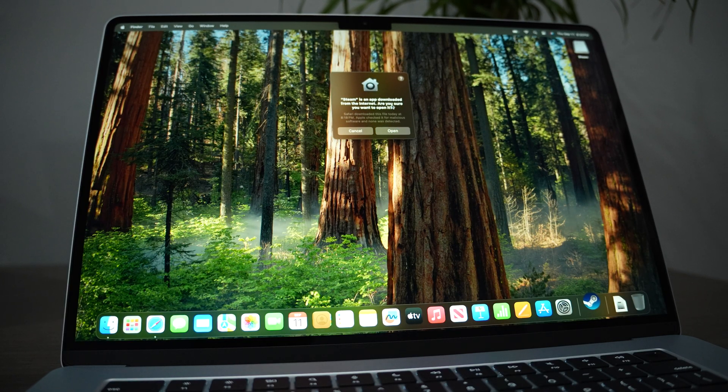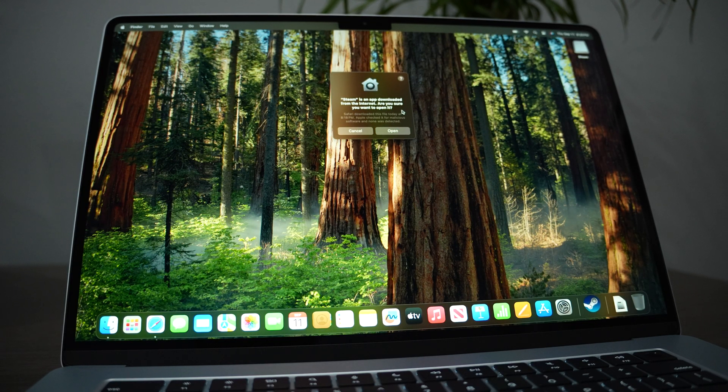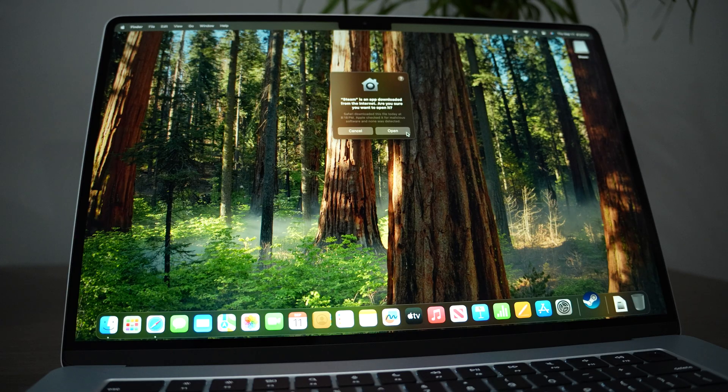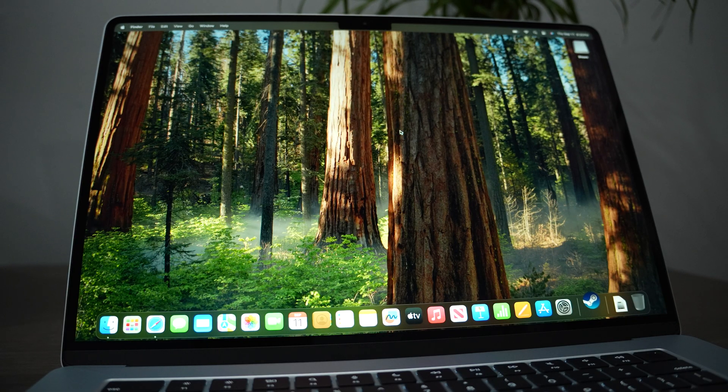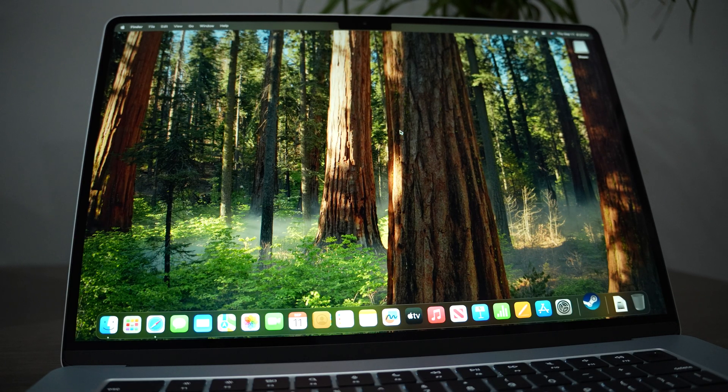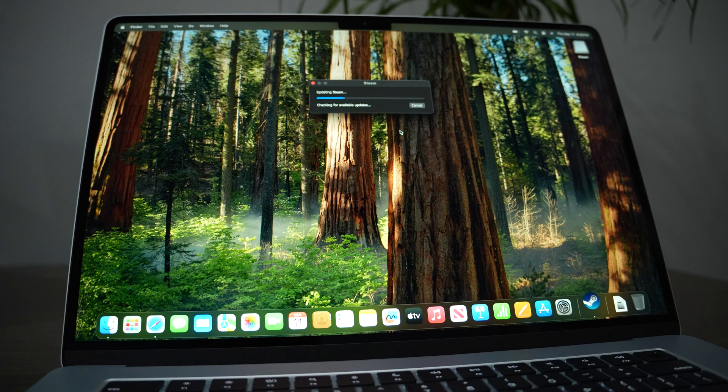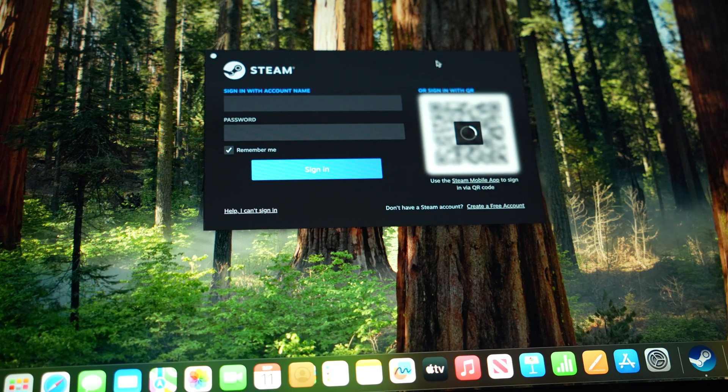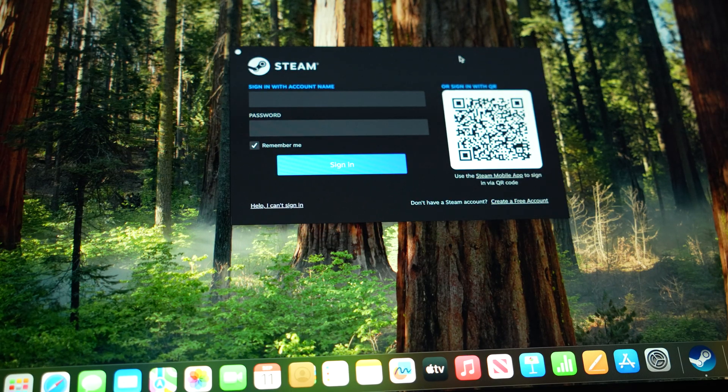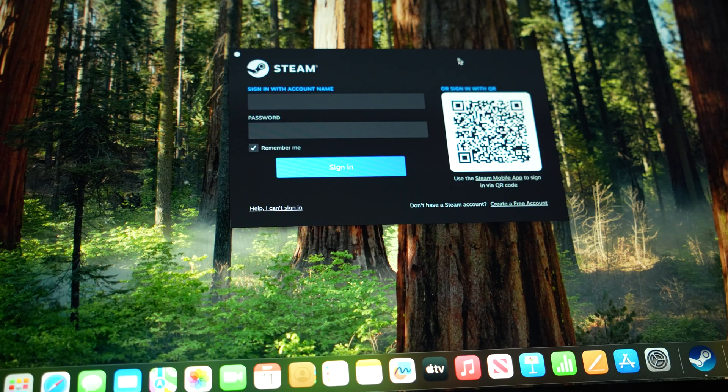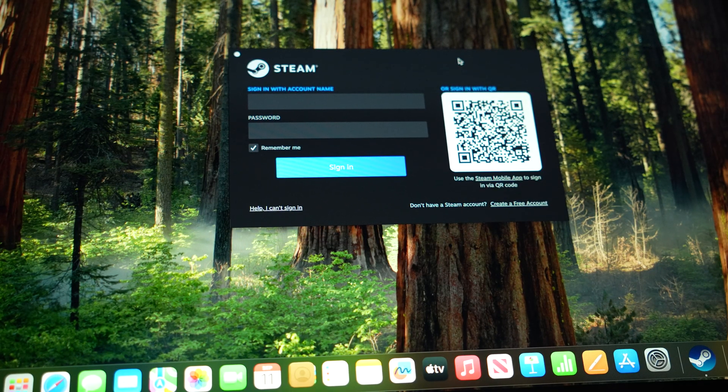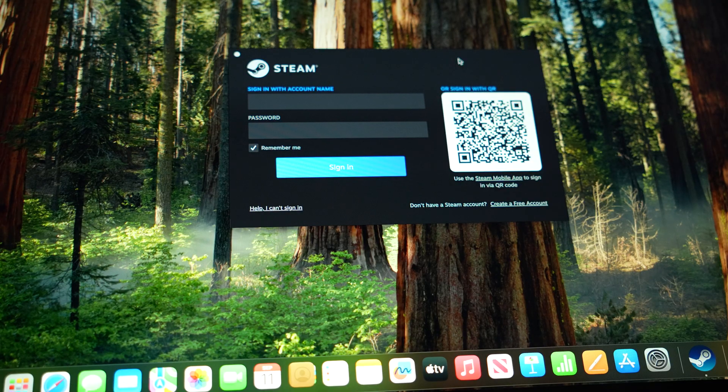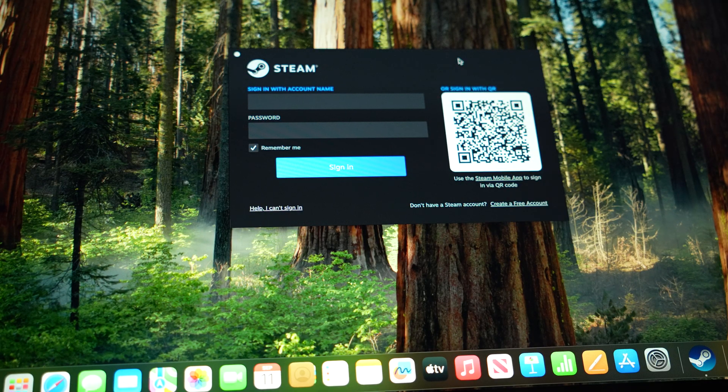When you open it for the first time, it will ask your permission to open, so just click open. It's totally safe. Here we are. That is basically how you install Steam, and now you can go ahead to login as usual.